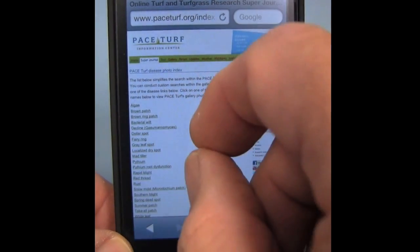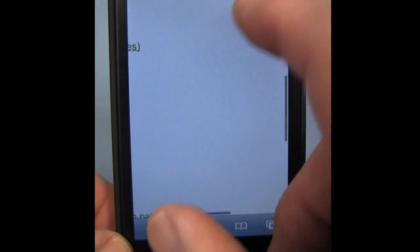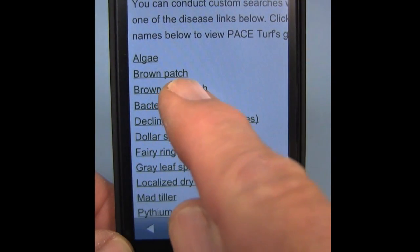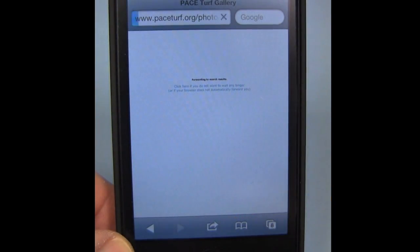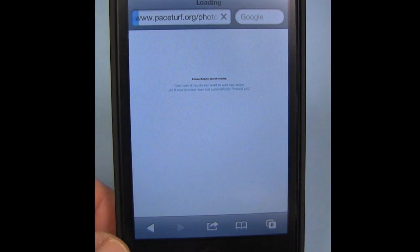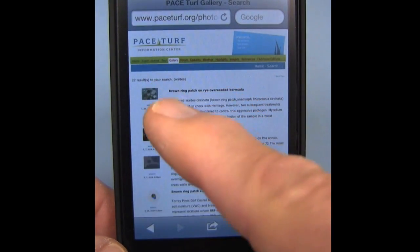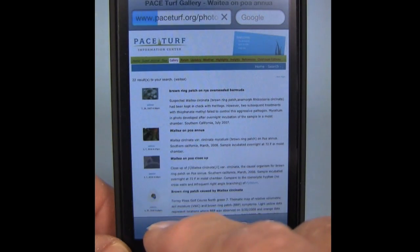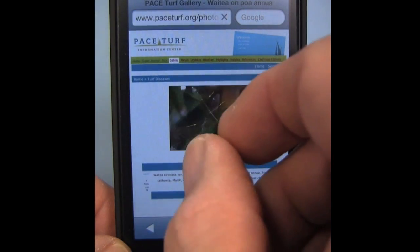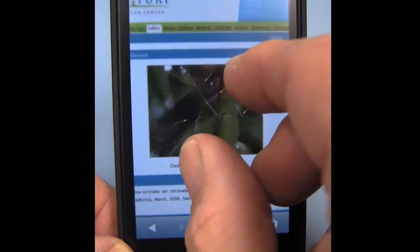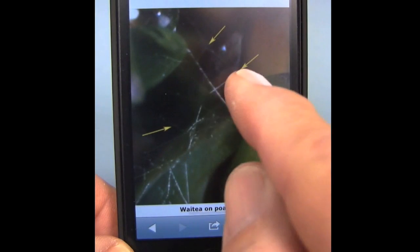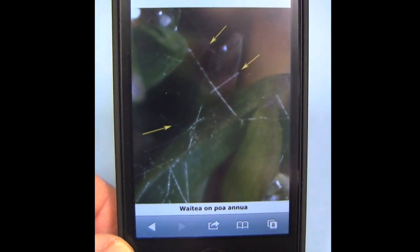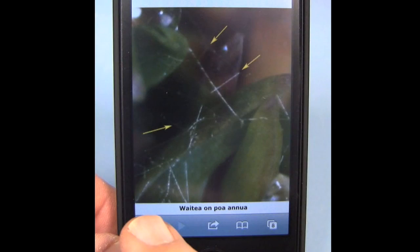This is a listing of the major diseases, and if you just select one of the diseases — for example, brown ring patch — it will pull up the images, the thumbnails and descriptions that you can select to see what you would like to investigate. If we magnify the image, we can see the septate hyphae with right angle branches that are typical for Wadeia and the other Rhizoctonia species.